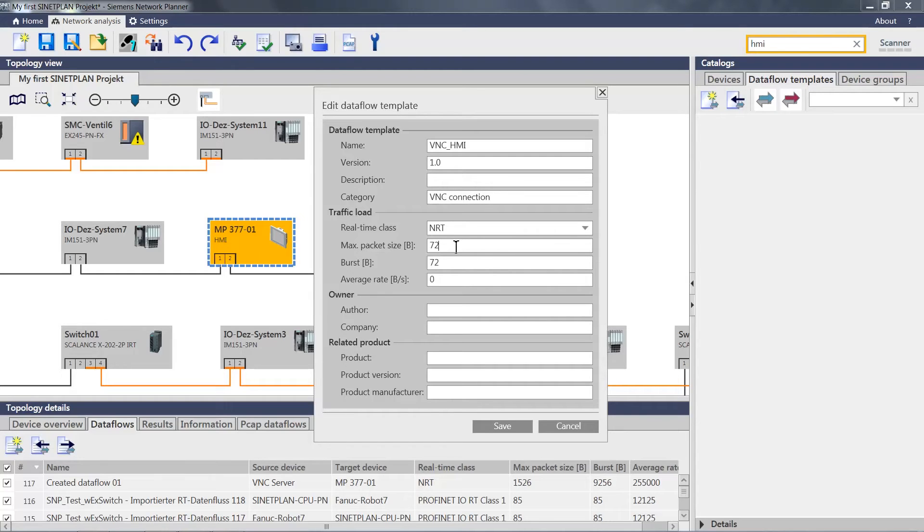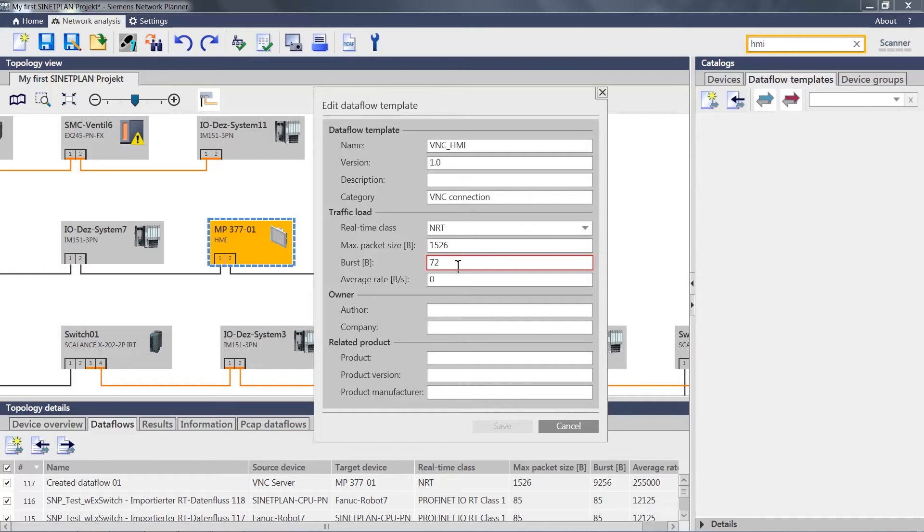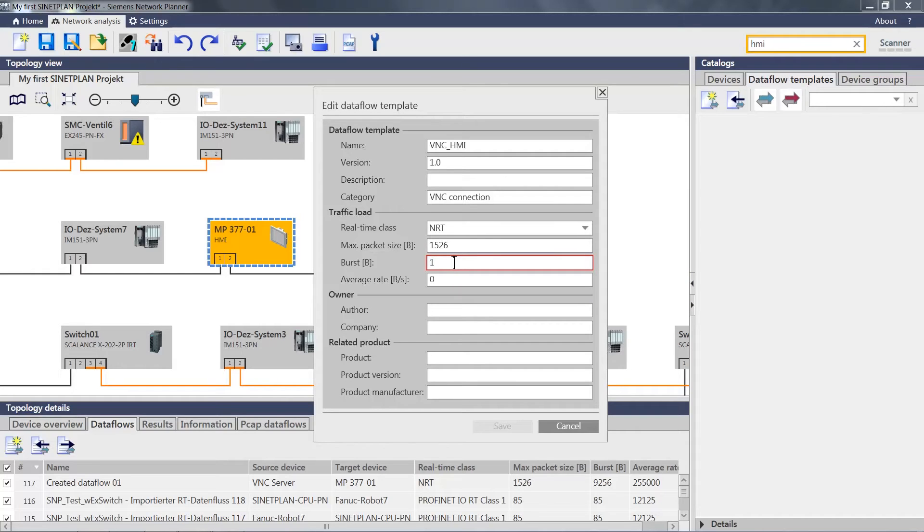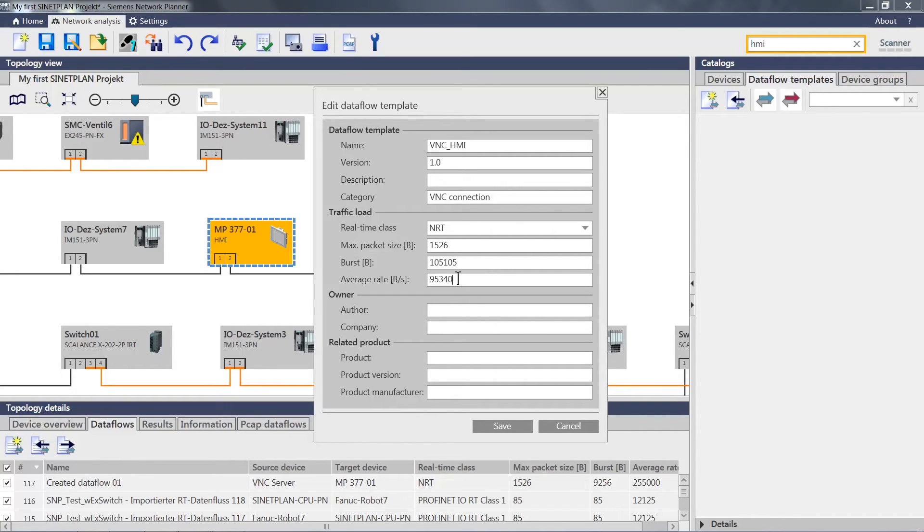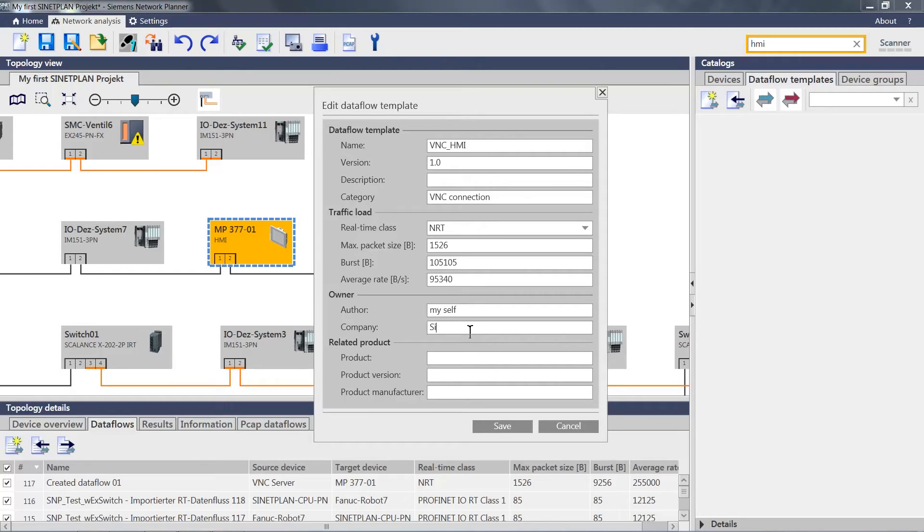For the packet size, we can once again assume 1,526 bytes. The burst in this case is larger, roughly 105,000 bytes. And the average rate is about 95,000 bytes. As the author, I could enter myself. And as the company name, let's use Siemens AG.